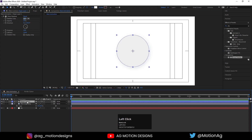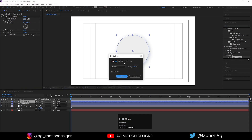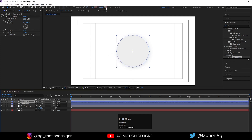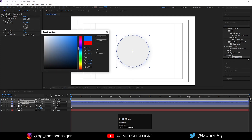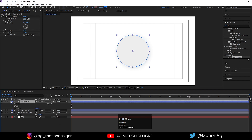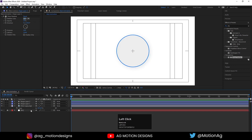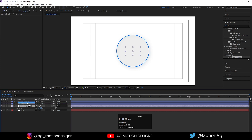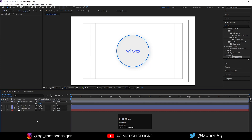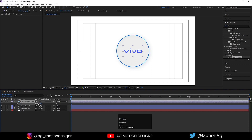Now I'll hit Ctrl+D again. Over here, I don't want any fill, so I'll delete this fill. But I want one stroke with a blue color. Increase the stroke width up to 6 pixels. I'll drag this logo over here. Let's make it 8 pixels — just like this.